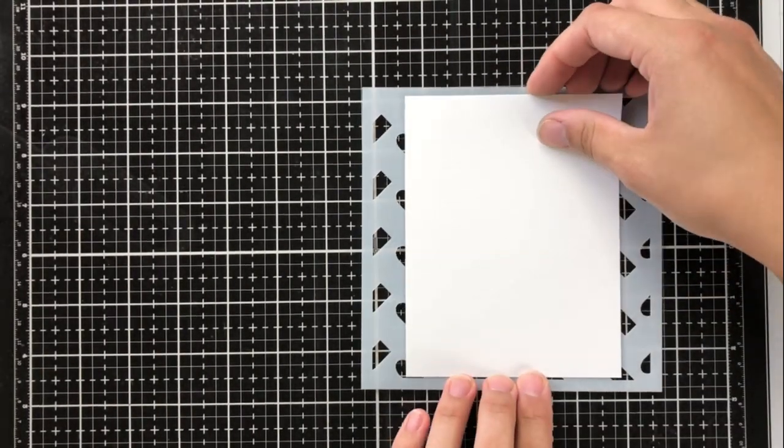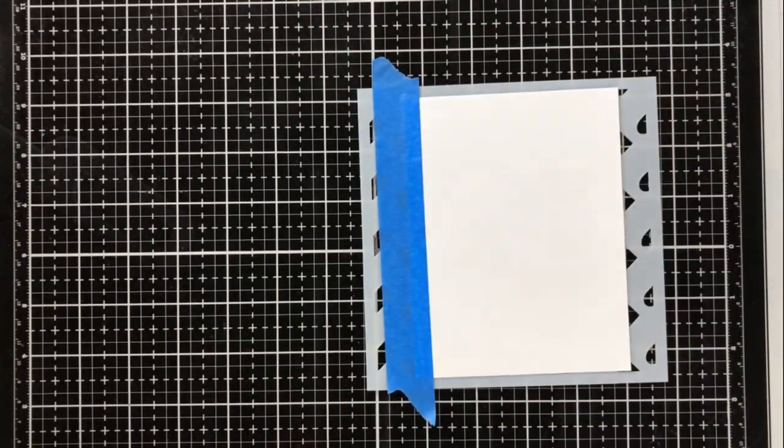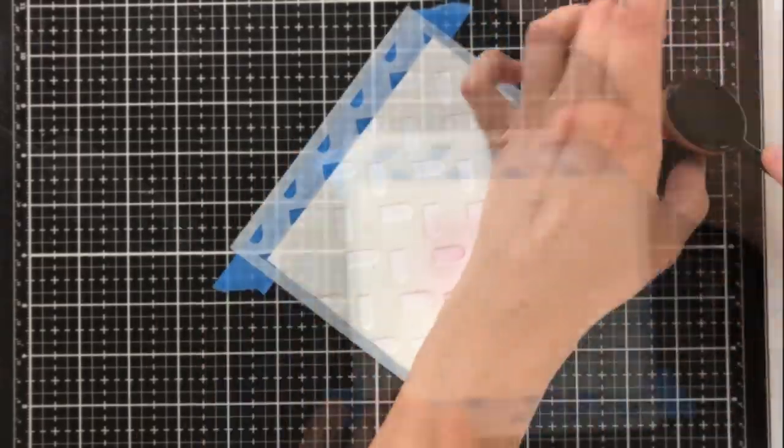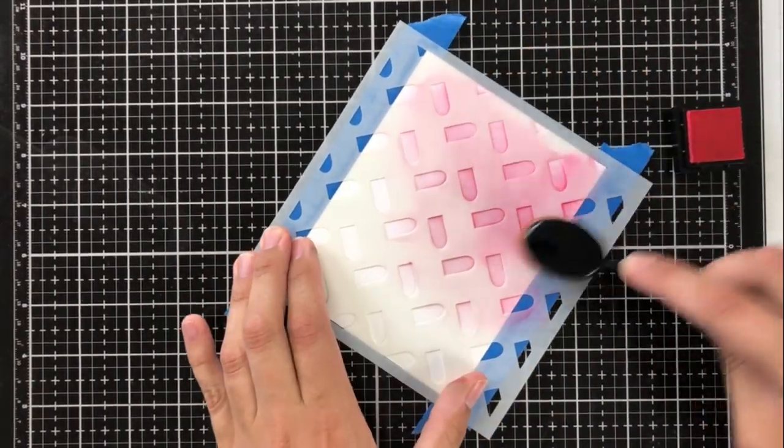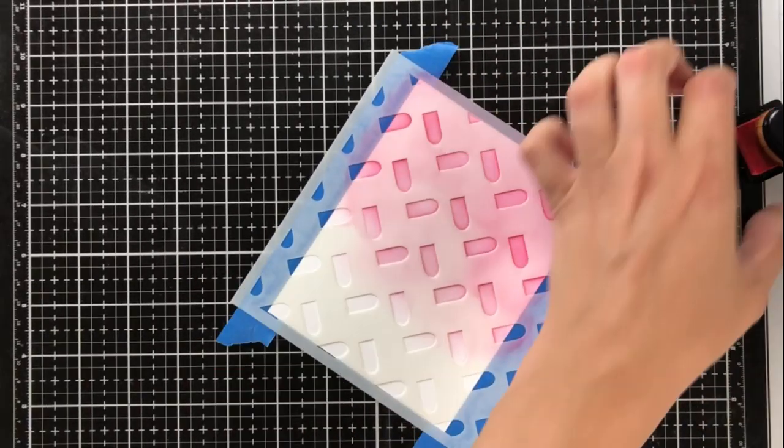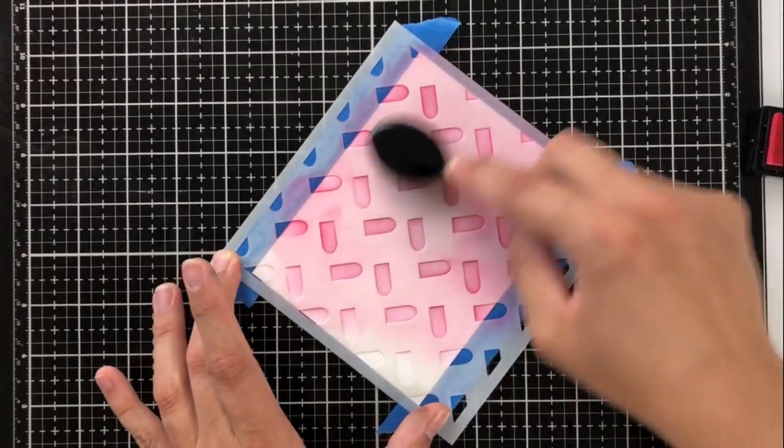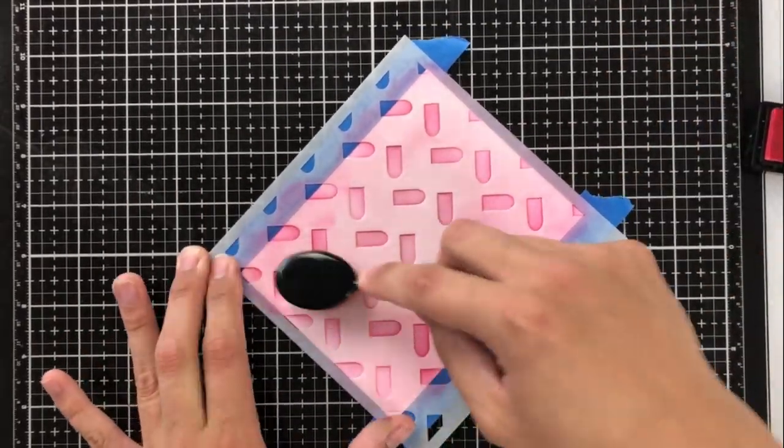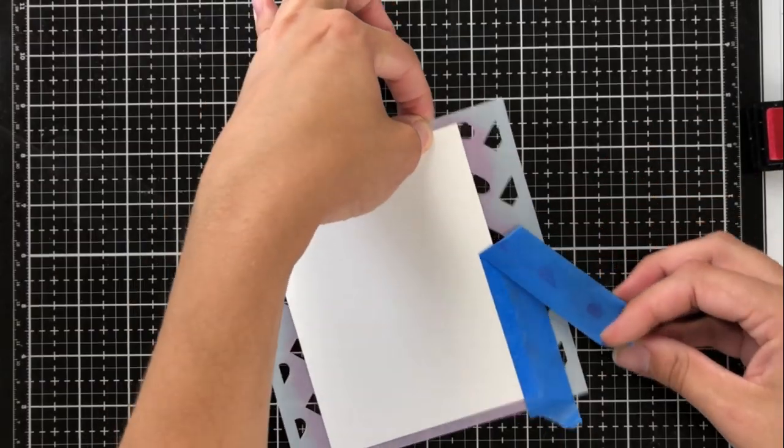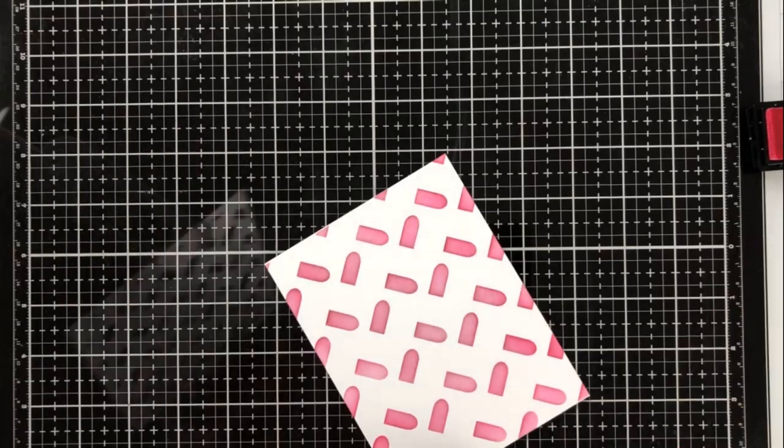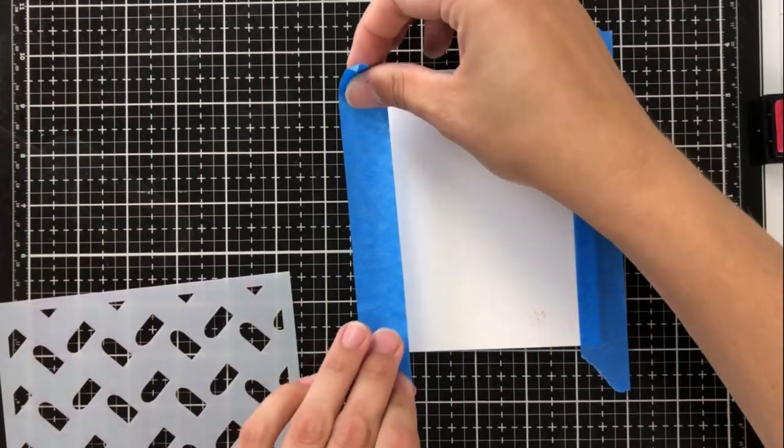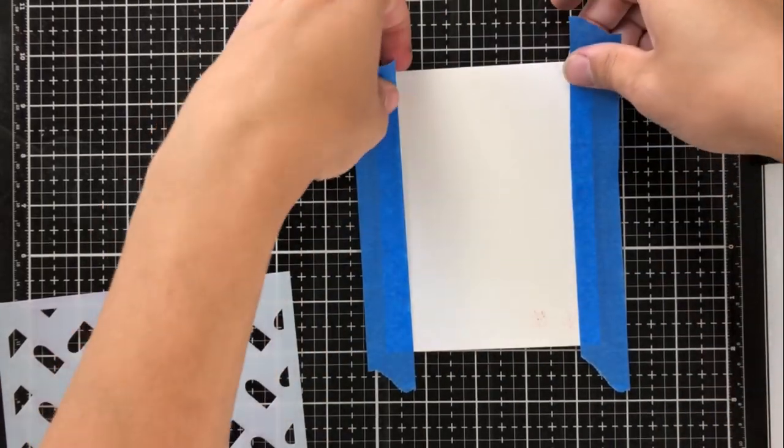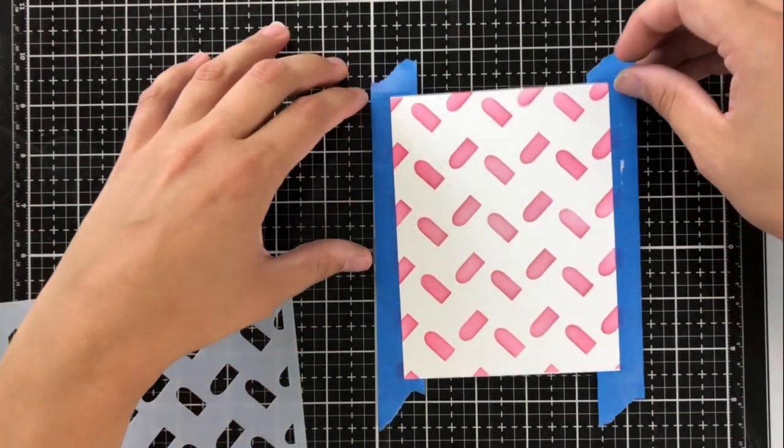For my next stencil, I'm going to be using the color block heart stencil. This is another one of those stencils that you can flip to make a bigger and more elaborate design. So what I'm going to do first is use some low tack painters tape to adhere my cardstock to the back so that I don't get any movement. I'm going to ink blend that with coral berry, which is a nice pink color from Altenew. When I remove the stencil, you'll see that I have this design that doesn't quite look like hearts yet.